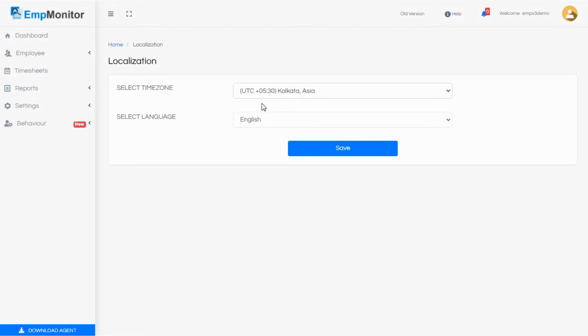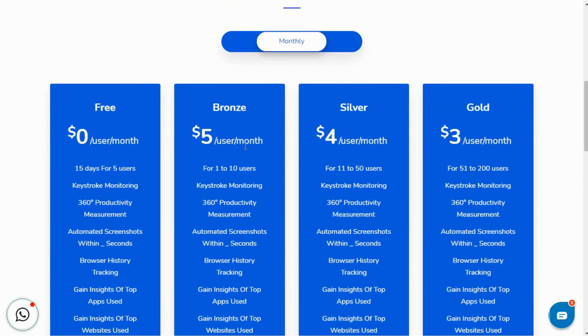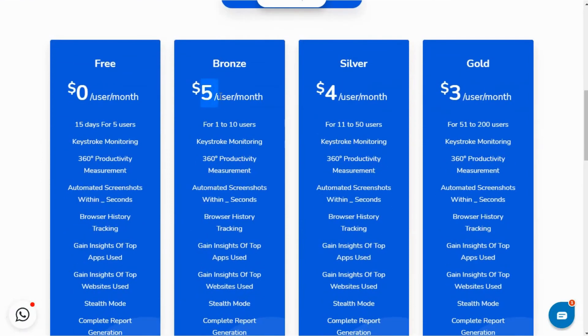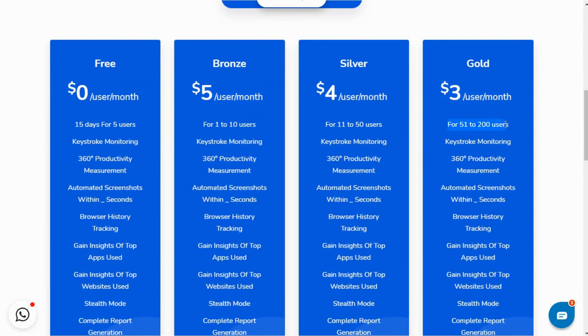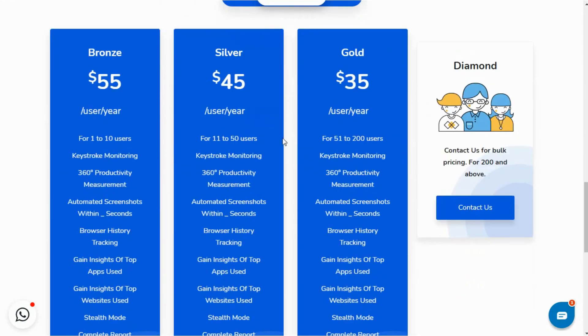Plus, the cheapest plan for Time Doctor costs about $7 per month and offers a handful of features, while that of ActiveTrack costs $7.20 but offers way more features. EmpMonitor, on the other hand, offers its standard features at $5 per month per user for 1 to 10 users. The cheapest plan drops down to an unbelievable $3 per user per month, but it is available for bulk users, about 50 to 200 of them. The yearly plans are remarkably cheap, with the gold plan charging $35 per user per year for up to 200 employees.